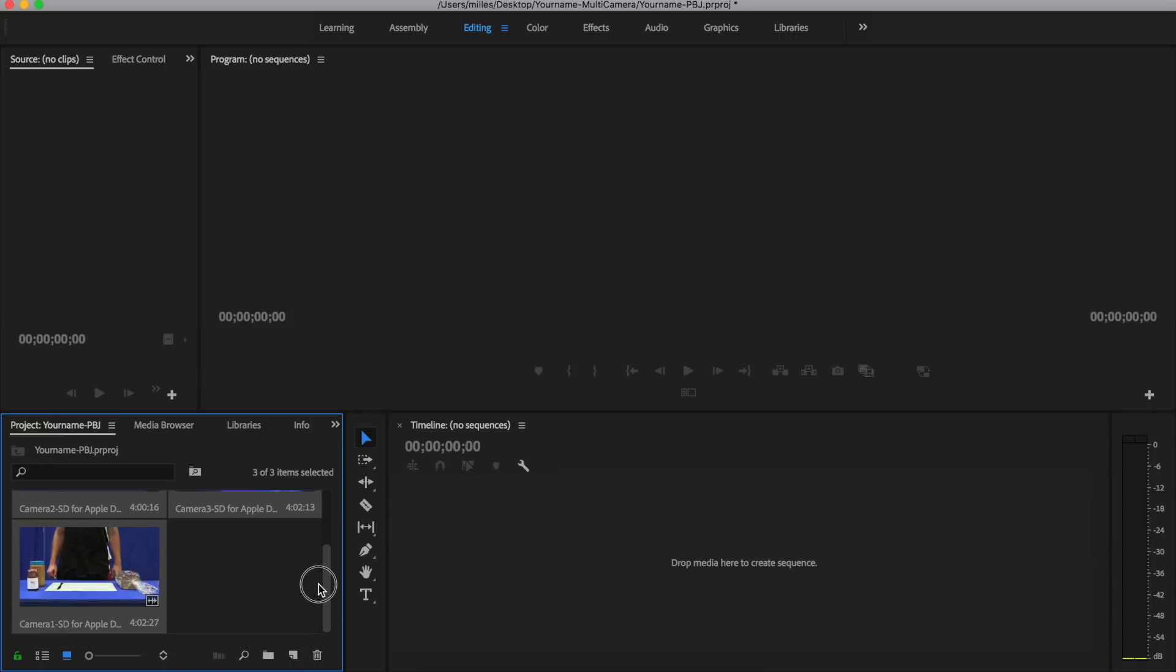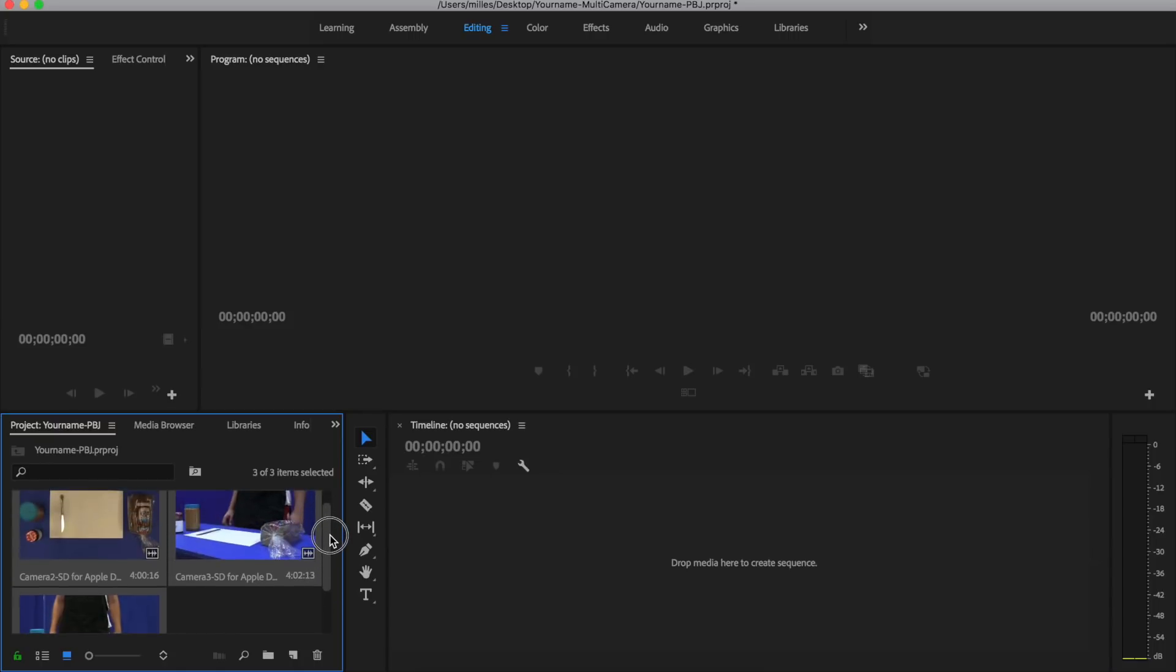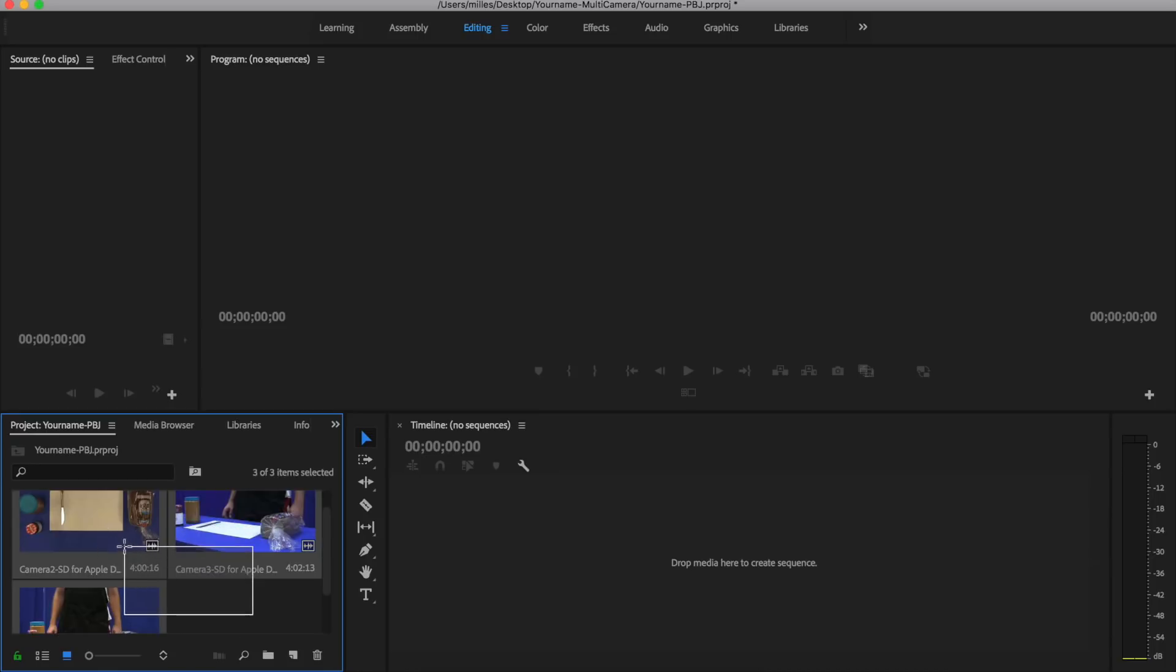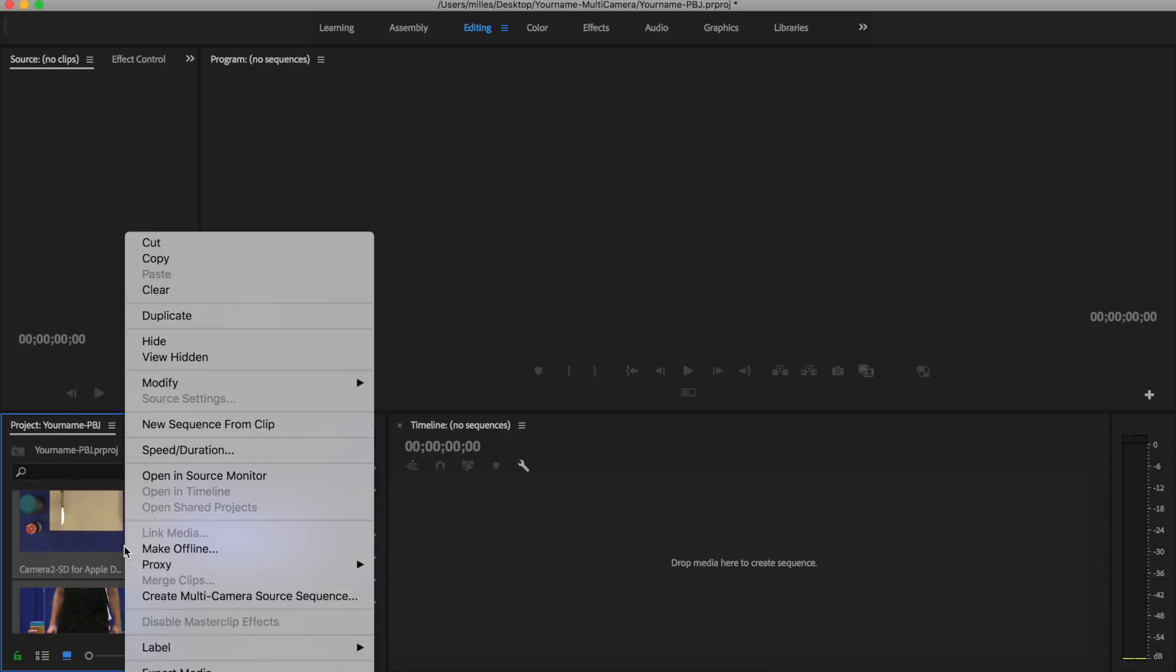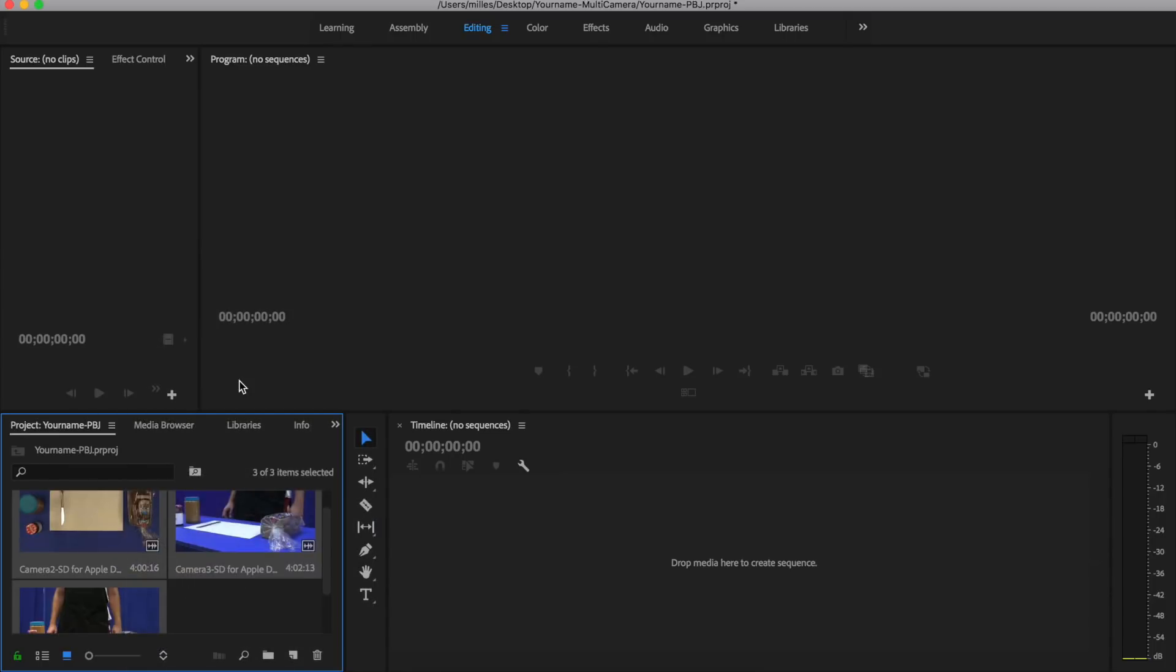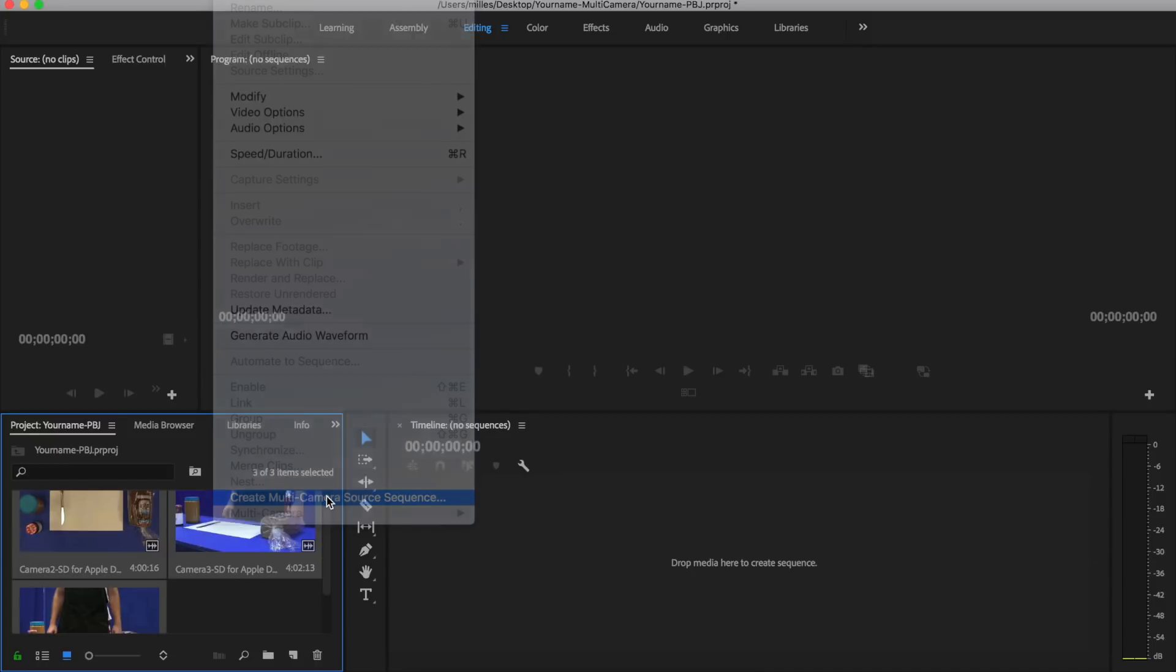Now with these clips selected, if I click off, notice how they're no longer selected. I can click and drag and it selects these clips. All I have to do is right-click, go to create multi-camera source sequence. You can also access that by going up to clip and then create multi-camera source sequence.